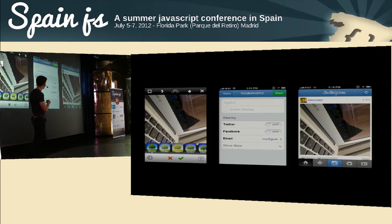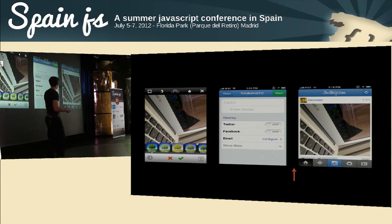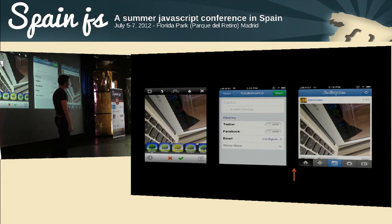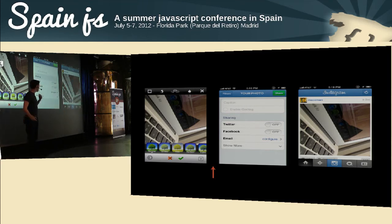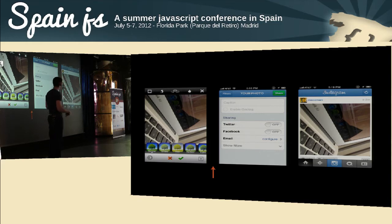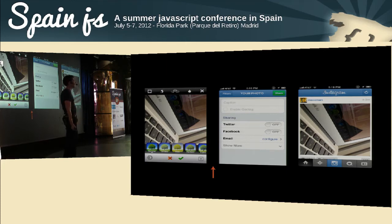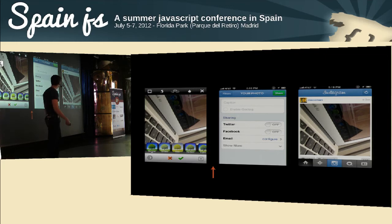The most interesting part of Instagram is the upload process. Most web applications would have you select the photo, fill in information, click share, and then upload. As an engineer you'd think that's the only time the user actually wants to upload. But Instagram actually starts uploading as soon as you select the photo — while you're filling in the form, the photo is being uploaded in the background. They waste data — maybe 10 percent of people cancel — but it's a design decision, not an engineering one.